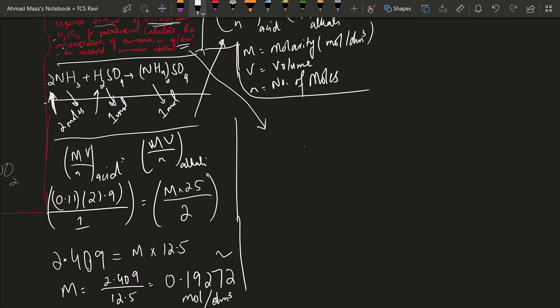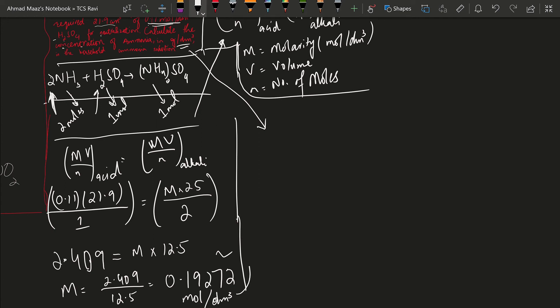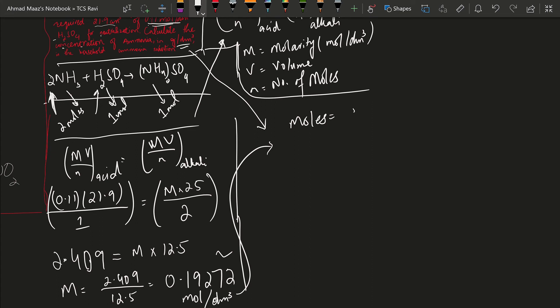So what we need to do is simply convert these moles into grams. And how to do that? Moles equals mass in grams upon the MR. We need to calculate the mass in grams. We will make mass the subject: it will be moles times MR.